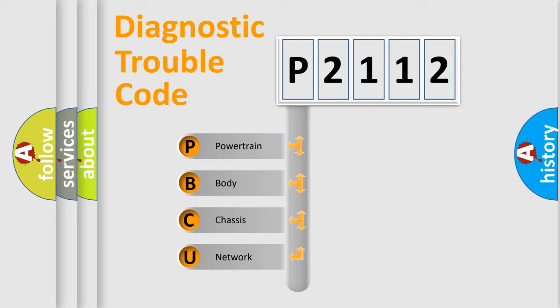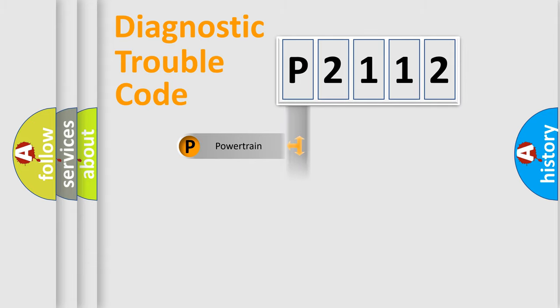We divide the electric system of automobile into the four basic units: Powertrain, Body, Chassis, Network.